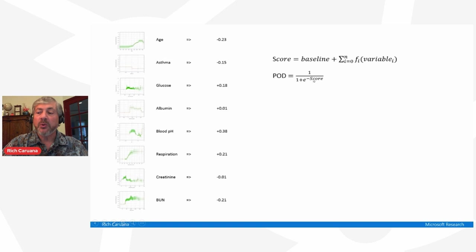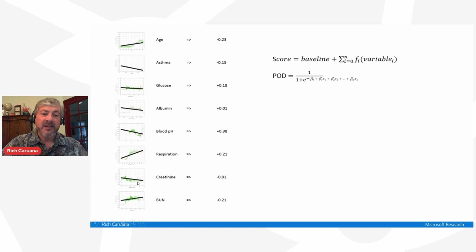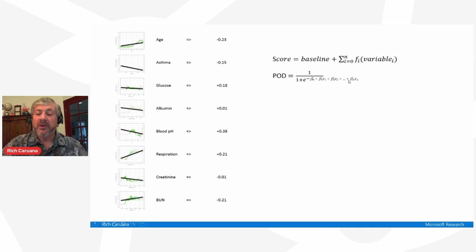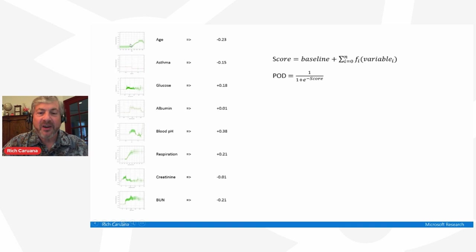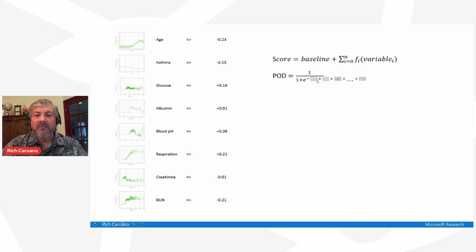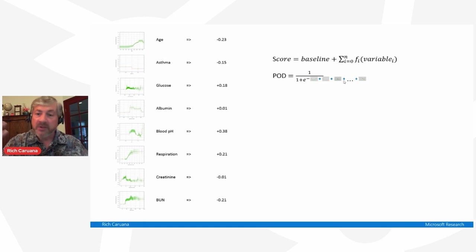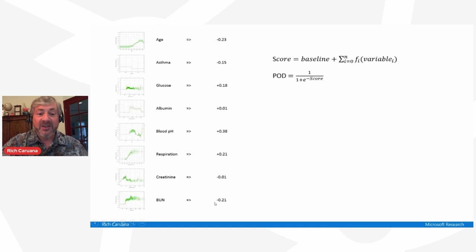For logistic regression, to calculate a probability you do the standard logit: 1 over 1 plus e to the minus score. If this had been logistic regression, each of these graphs would look like straight lines and you'd use a linear function in the exponent. Our model instead has nonlinear graphs, so the exponent is the sum of numbers from all these graphs — a much more powerful model. As I showed earlier, this model is often as accurate on tabular data as black-box methods. On this data set, if a patient's score turns out to be minus 0.78, they'll have about a 30% probability of death — very high for pneumonia.